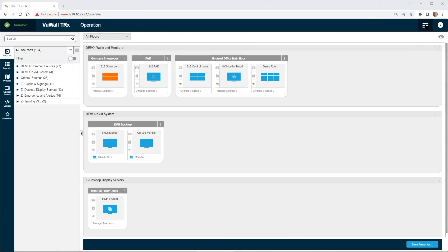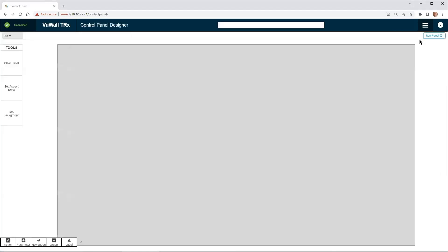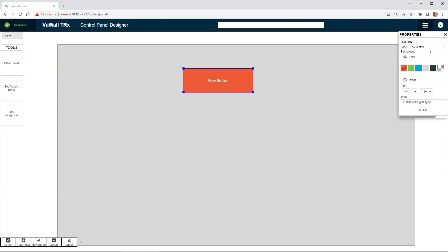From the TRX operation mode, select the control panel menu. From here we start with a blank canvas. Create a button by clicking on action, move it, and resize it.